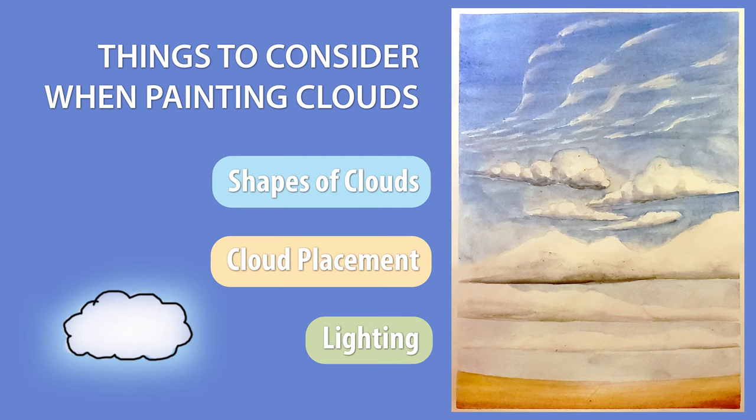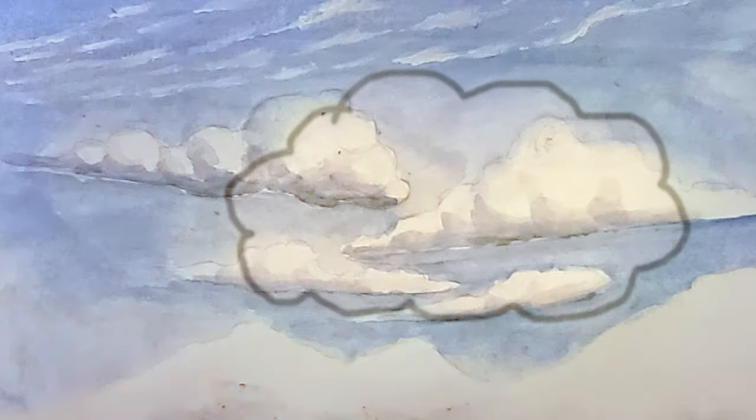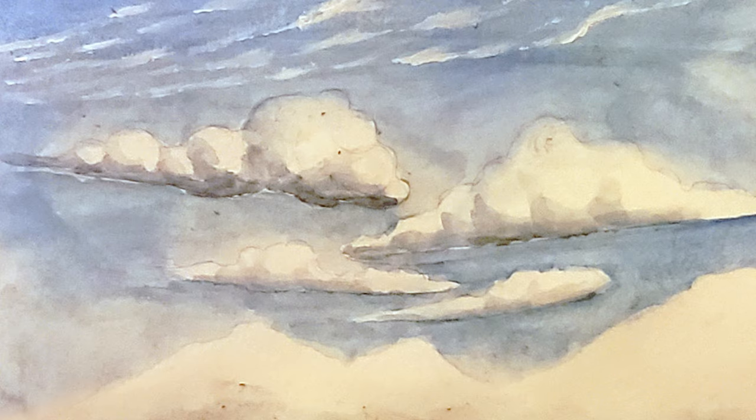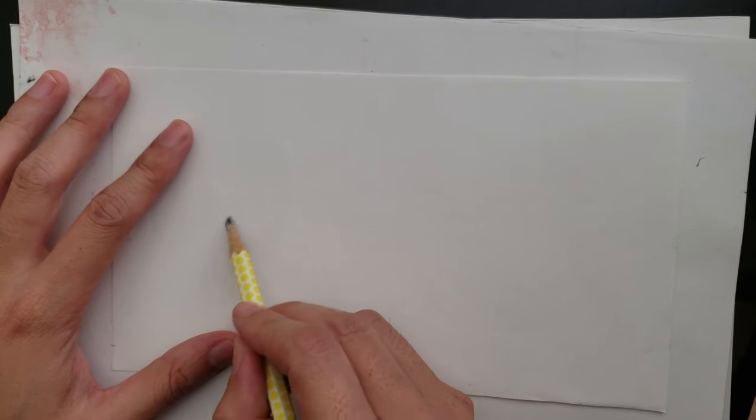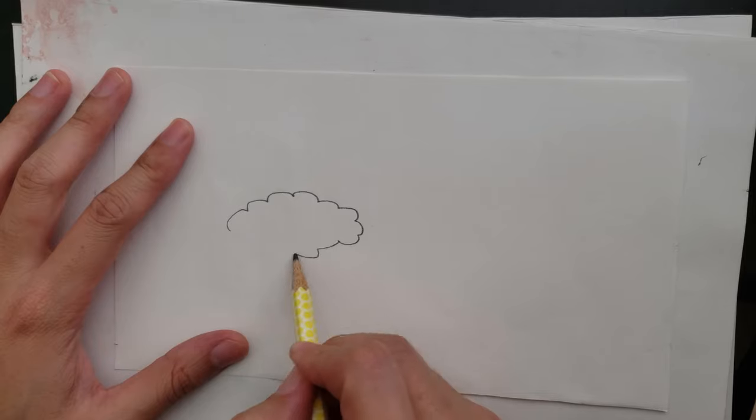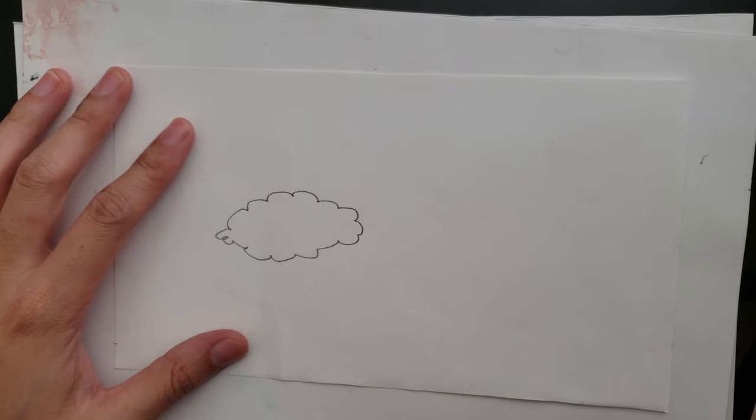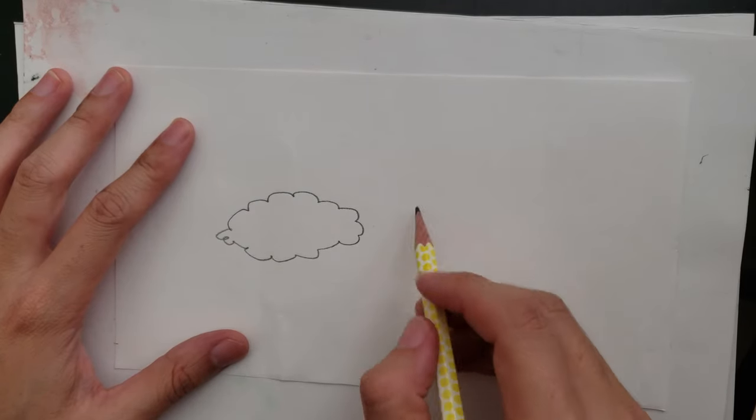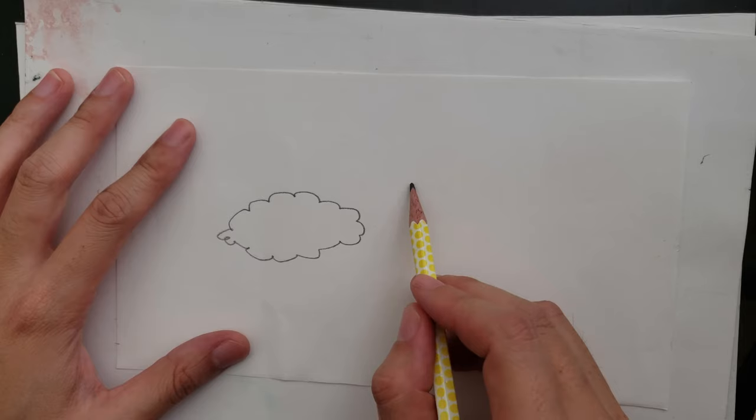What we're going to do today is transform the basic clouds that we are used to drawing in school and try to make it a little bit more realistic. What we're used to drawing in school is basically these poofy little things, right? That's the typical type of clouds that we've drawn in school.